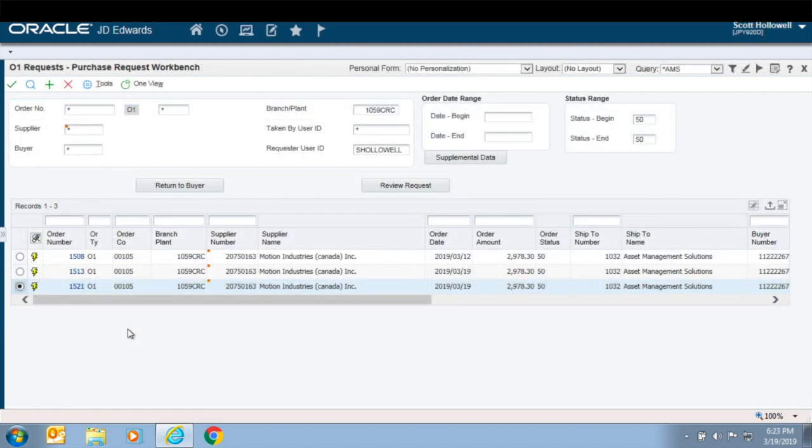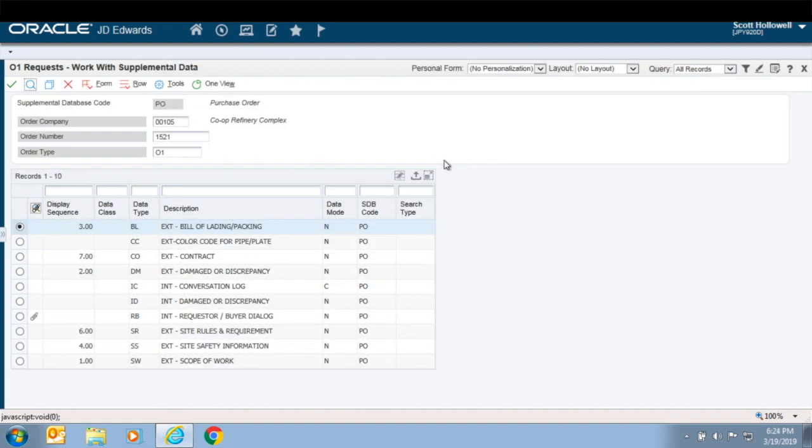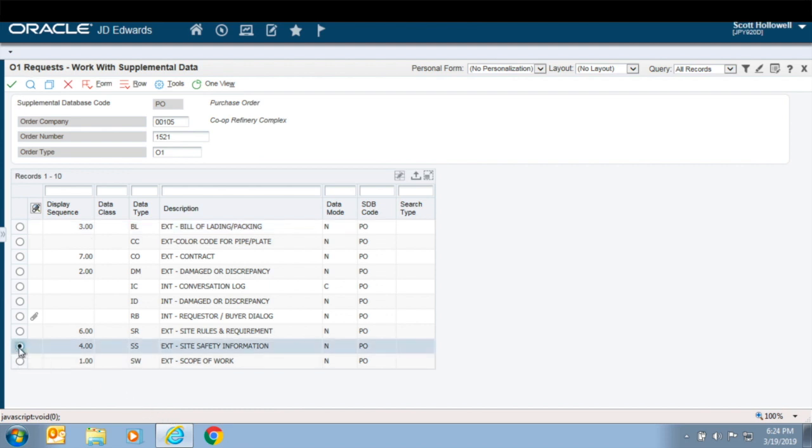And the ability to enter internal and external notes, attachments, and other documents that can print out with the purchase order, using the AMS PrintQ PO Printing with Attachments solution.